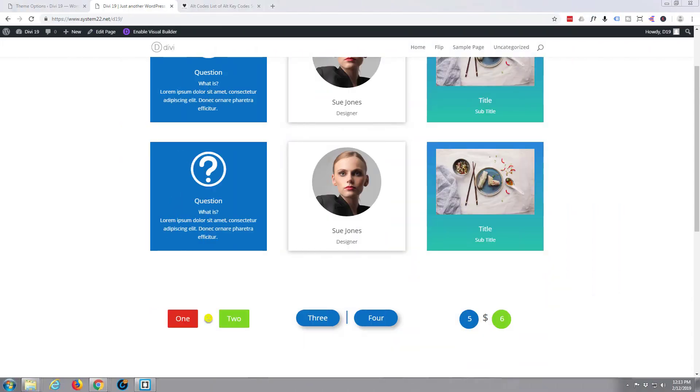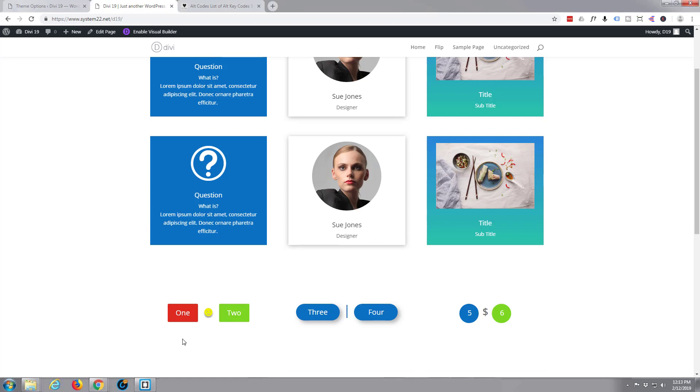Hi guys and welcome to another WordPress Divi theme tutorial. This is Jamie from System 22 and webdesignandtechtips.com. Divi in itself is a fantastic theme, it just keeps getting better and better. I've designed so many sites with it over the years, it's just crazy.